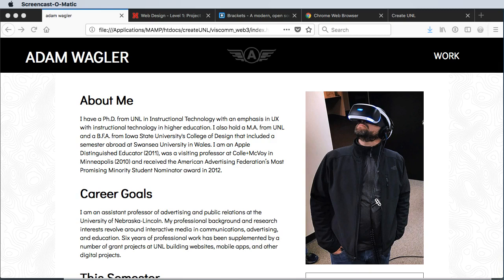Hi, my name is Adam Wagler. I'm going to be walking you through how to build out a website for the web modules in Vizcom.